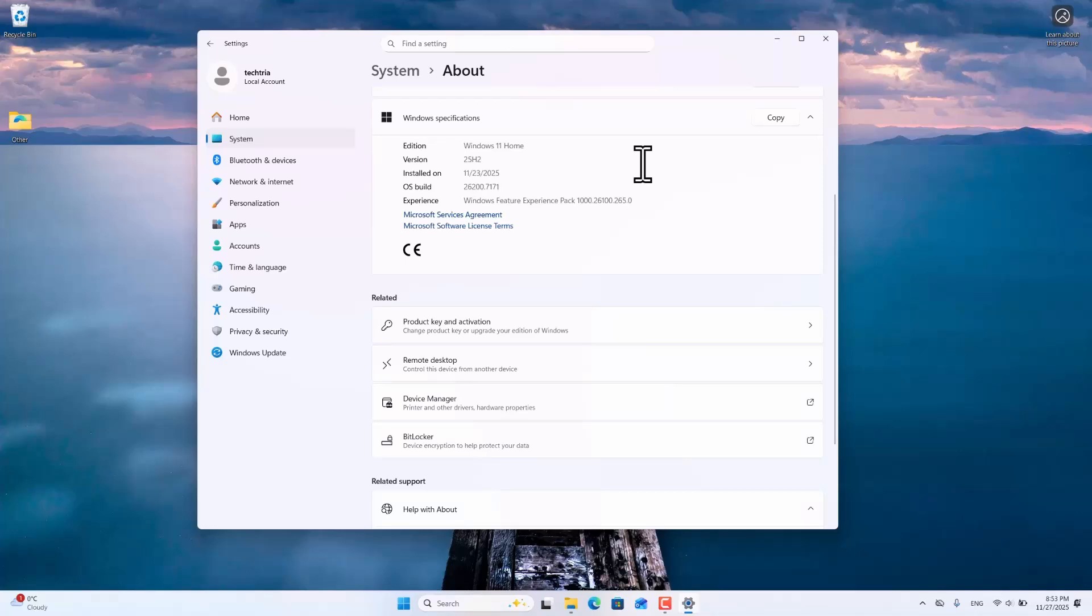Microsoft Recall is an AI-powered feature in Windows 11 that creates a searchable timeline of a user's PC activity by taking screenshots of their screen. It is designed to help users find information they may have forgotten by allowing them to search using natural language, and it can identify text and objects in images.